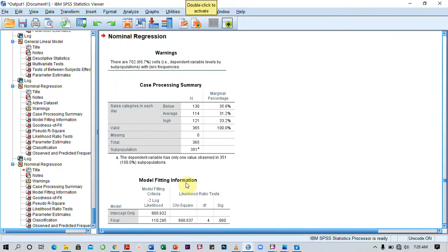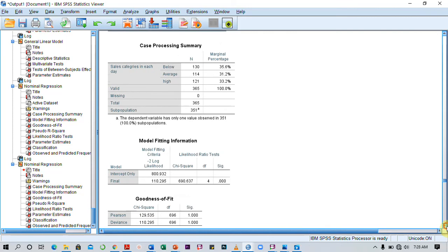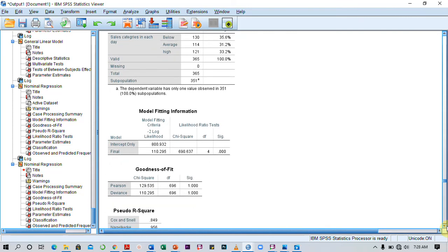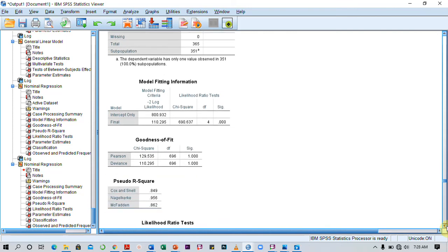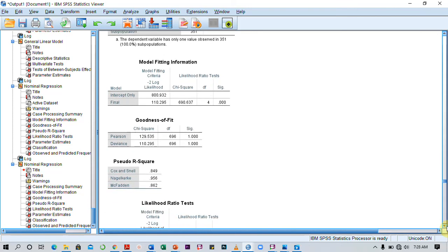SPSS is going to run the analysis and give you the results in the output view. It's going to provide lots and lots of tables, but I'm just going to show you just a few that you need for the purpose of your interpretation.